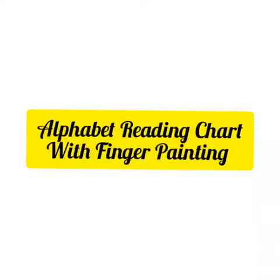Hello kids! Today we will do finger painting and by this we will revise all the letters which we have done earlier.